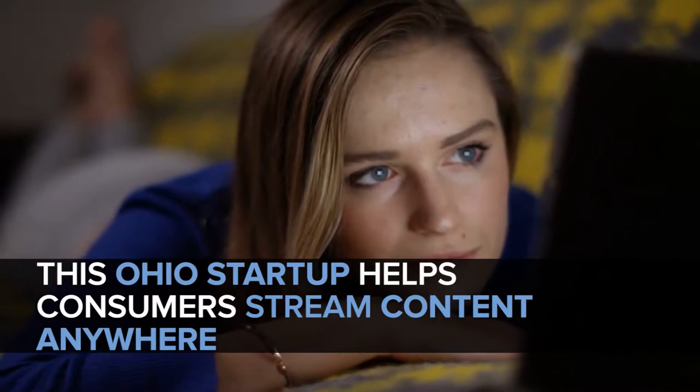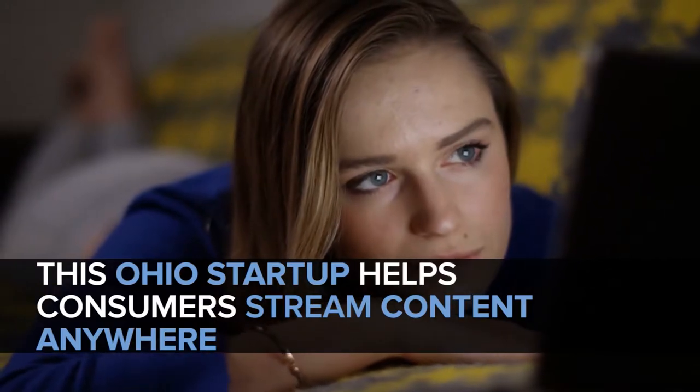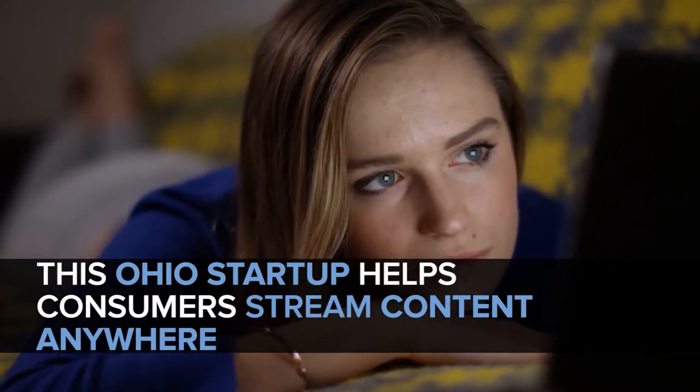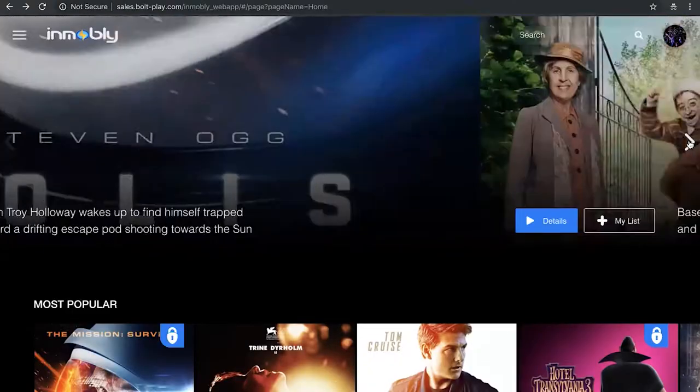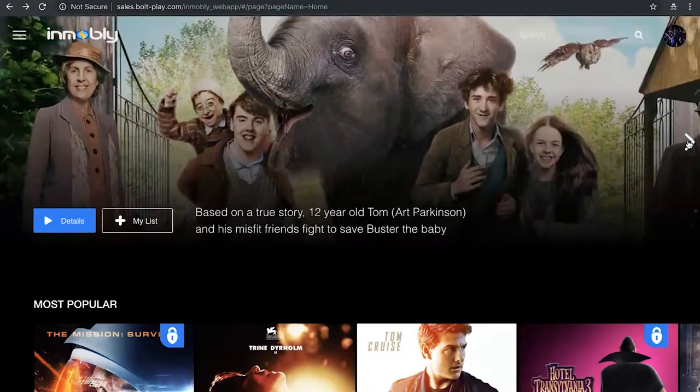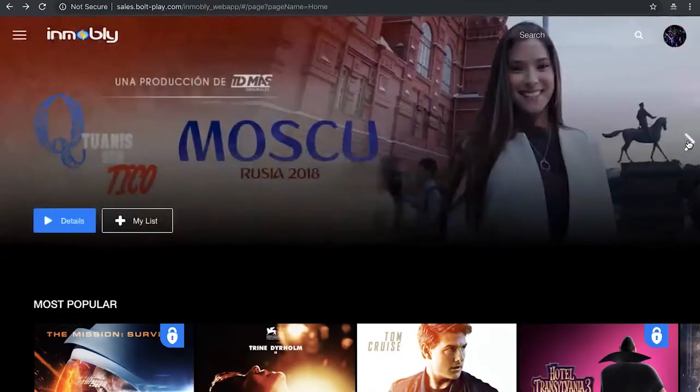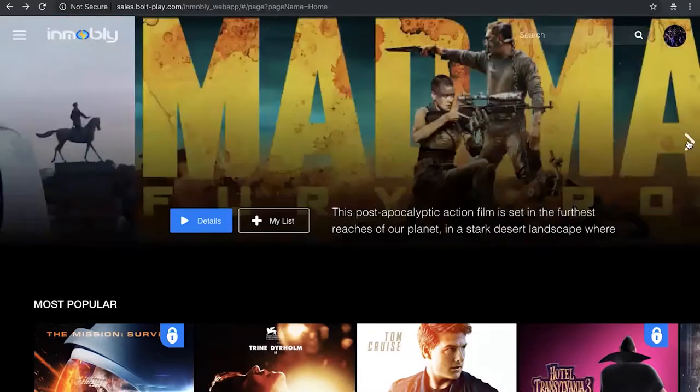InMobily started as a research project at Ohio State. The project was to try to use machine learning and AI tools to figure out the habits of users in terms of mobile video consumption and network dynamics, and use this to optimize the experience of a user and the network performance.